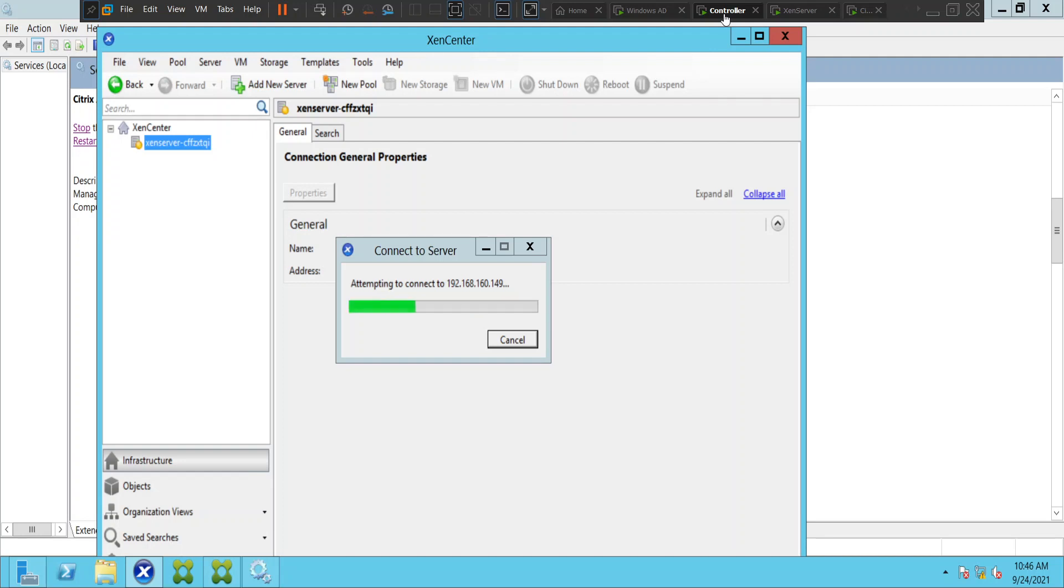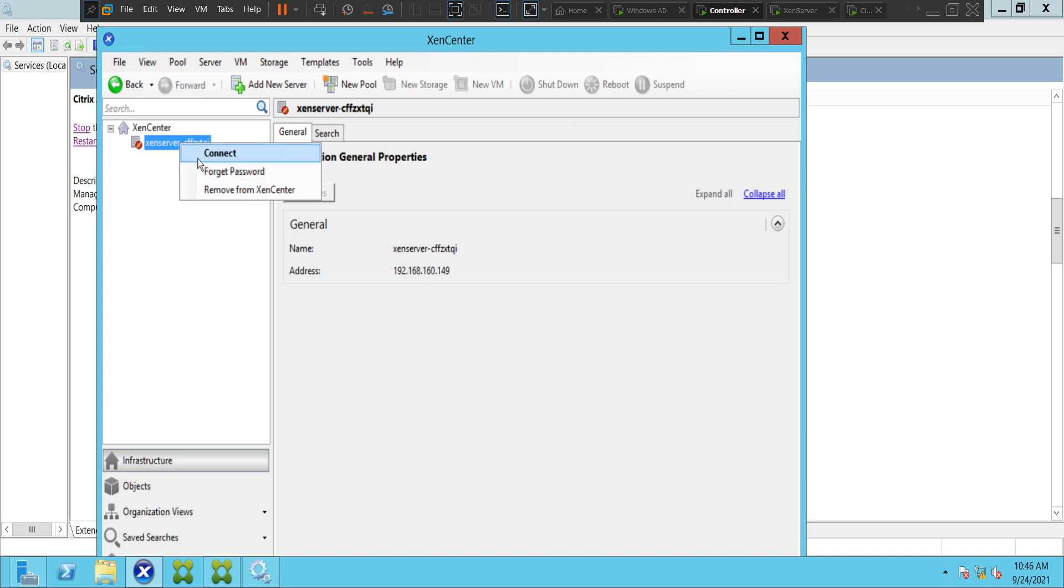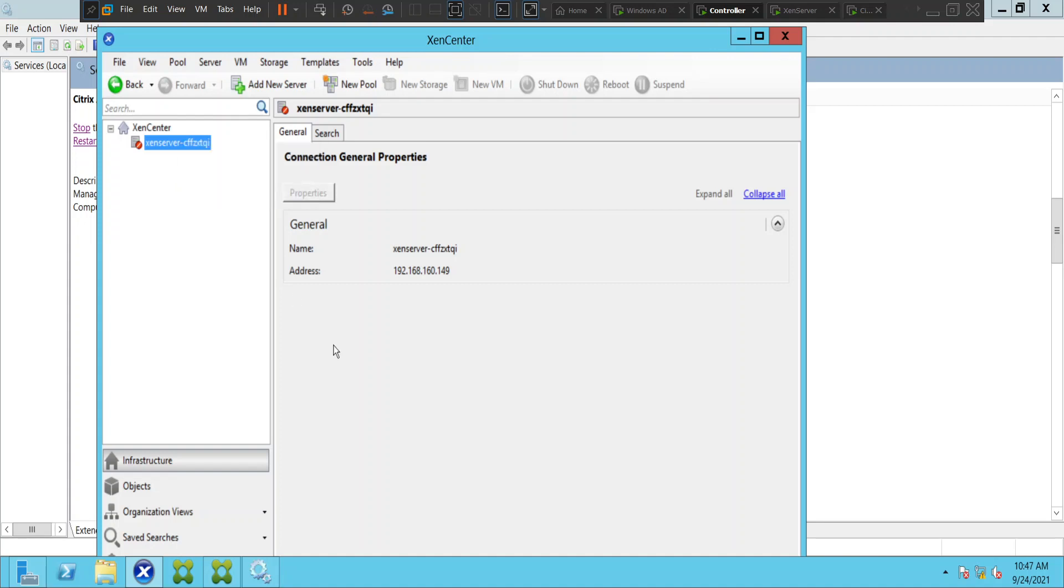Yeah, it is definitely taking a lot of time, so what we can do is let me cancel it. Okay, this is just for troubleshooting purposes. What I'm going to do is I'm going to add a new server.